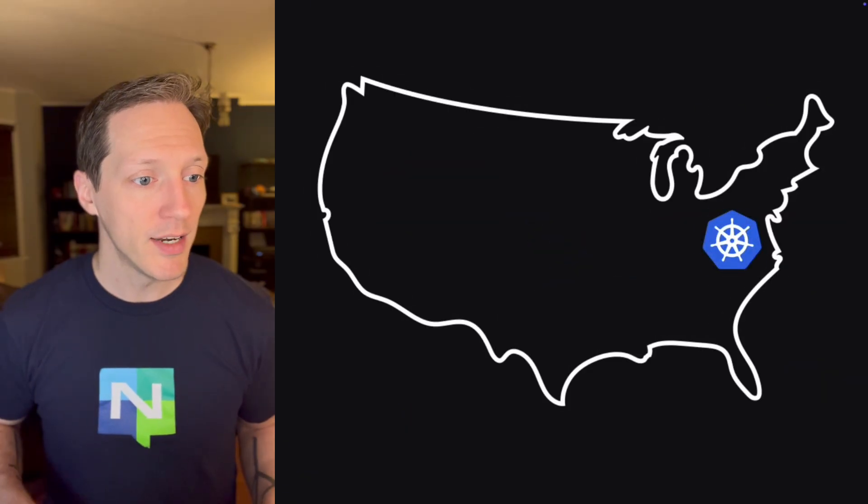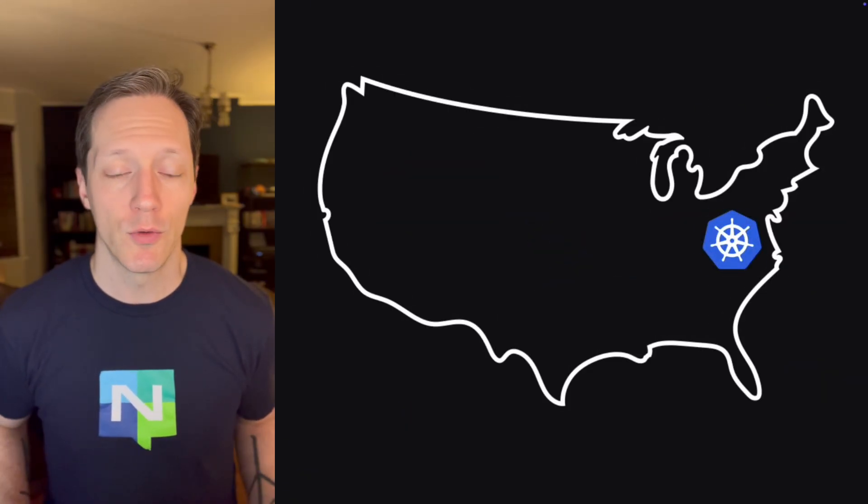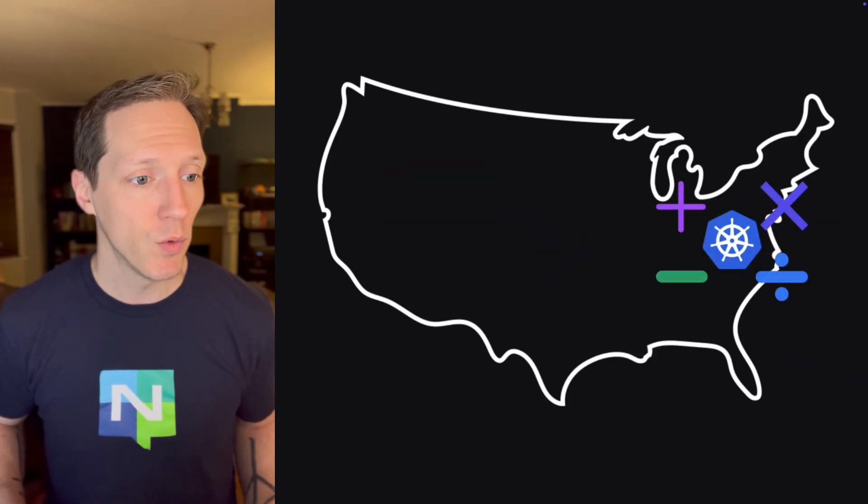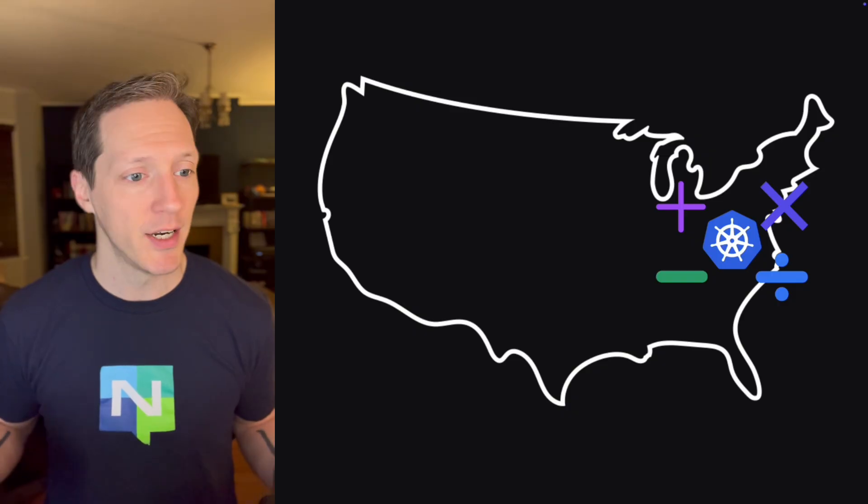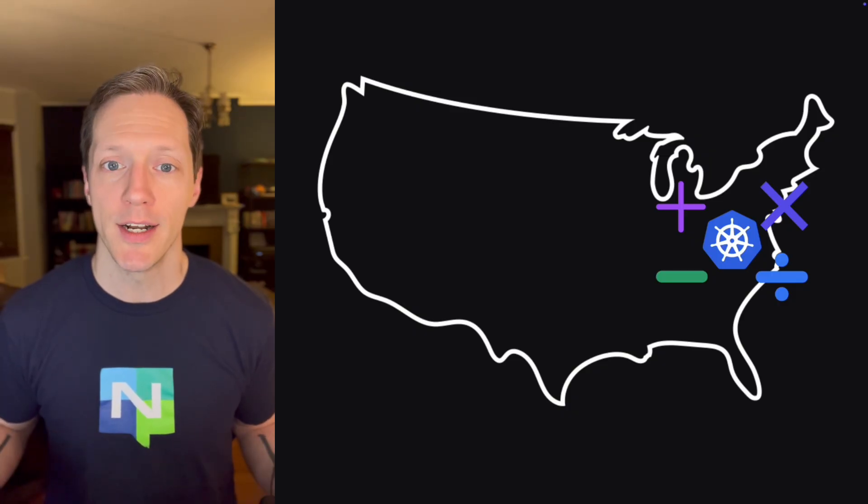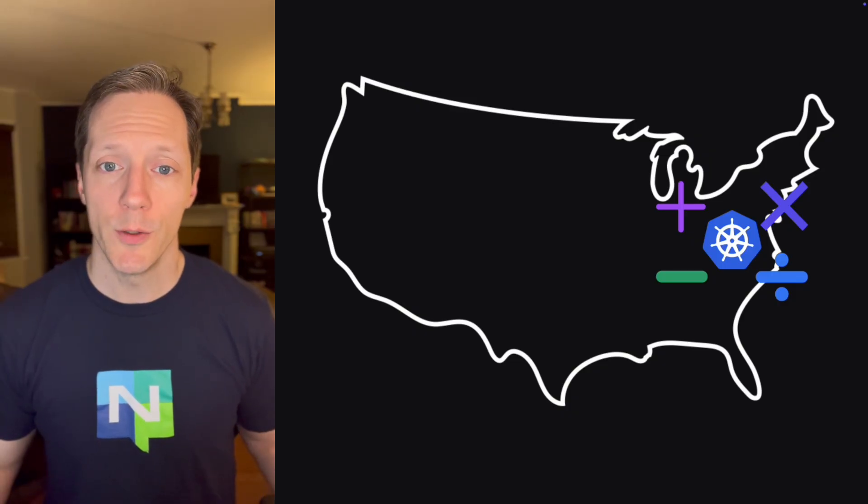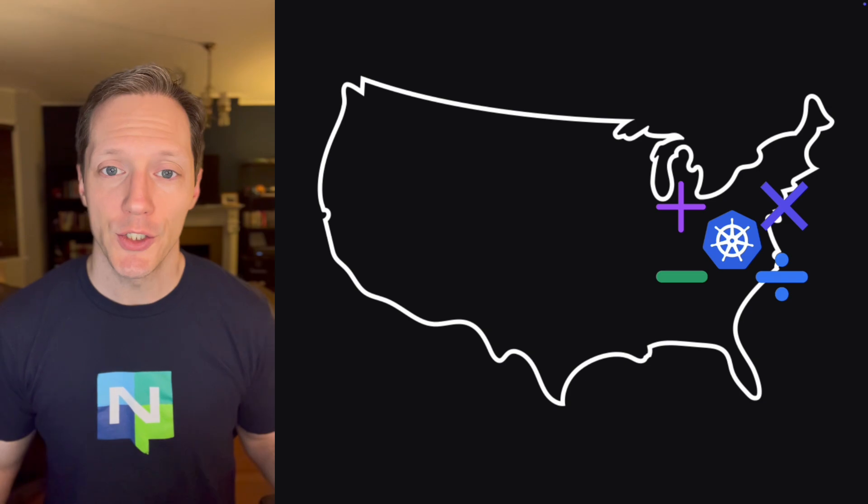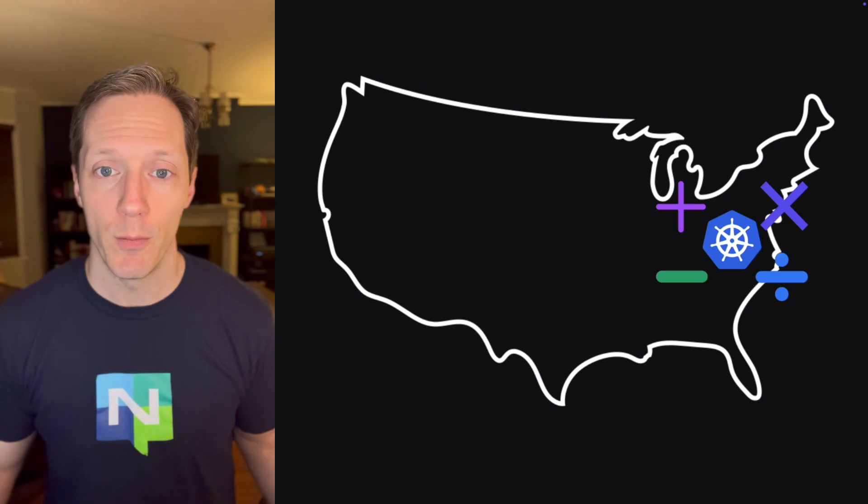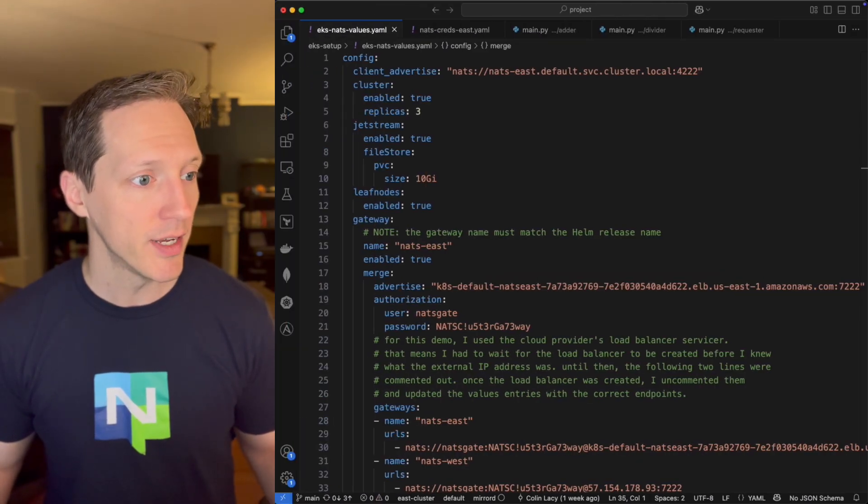I've got, like I said, a Kubernetes cluster running in US East one, and it's got four services, an adder, a multiplier, a subtractor, and a divider. Now those are all created using the NATS services framework. So let's take a look at what that looks like.